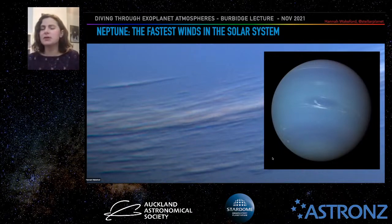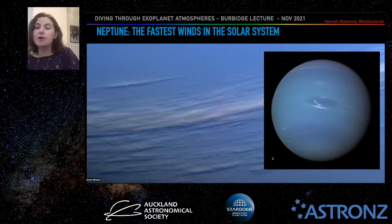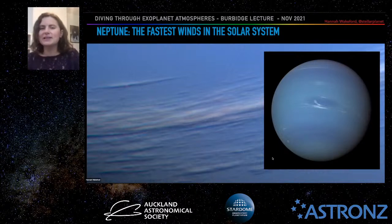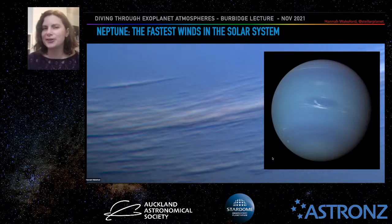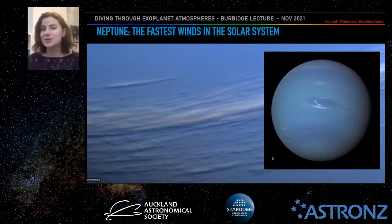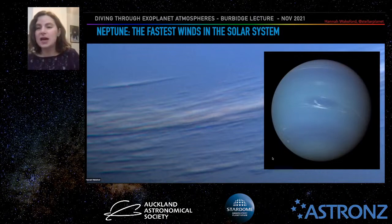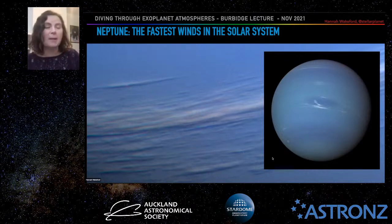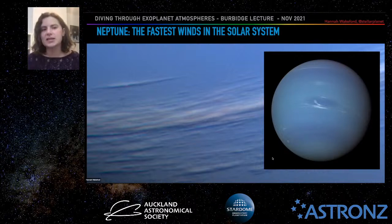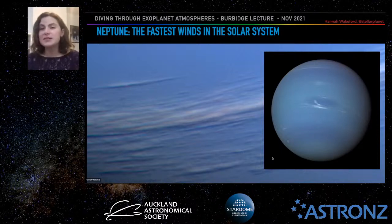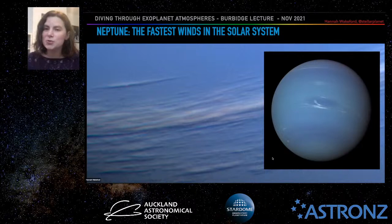We have a huge amount to learn from our solar system and still a huge amount to learn about it. We don't understand all the planets in gory detail — we don't understand the energy budgets or the magnetic fields of these ice giants. We need to understand that to push our limits on what we can use to understand other planets.